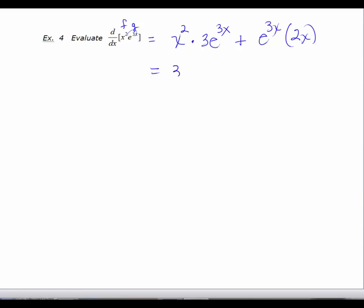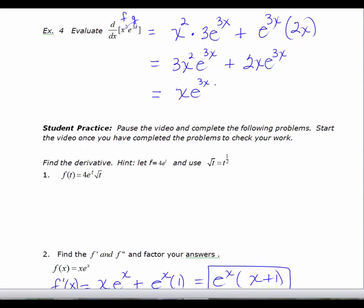I'd like to simplify this a little bit: 3x squared e to the 3x plus 2x e to the 3x. Now this is the derivative, but often we're going to have to factor and set an expression equal to zero, try to find the x-intercepts. So it's really good practice to factor your answers. We can take out an x and an e to the 3x, which leaves us with 3x plus 2.